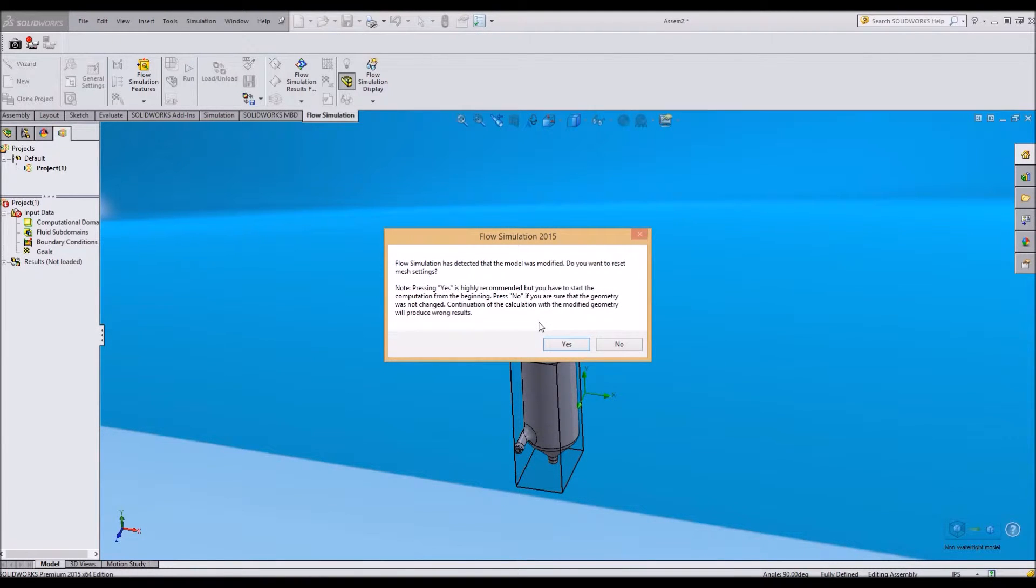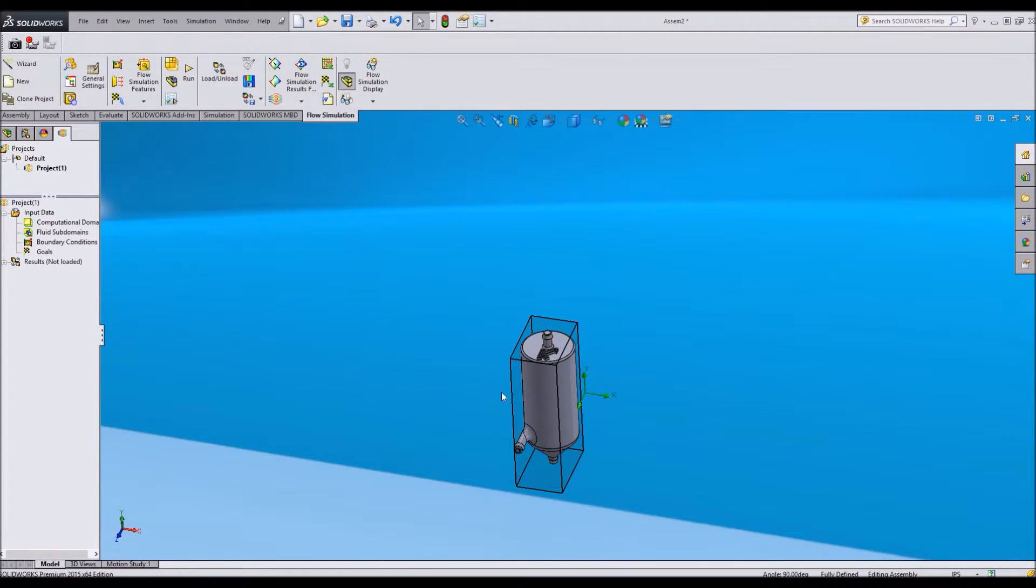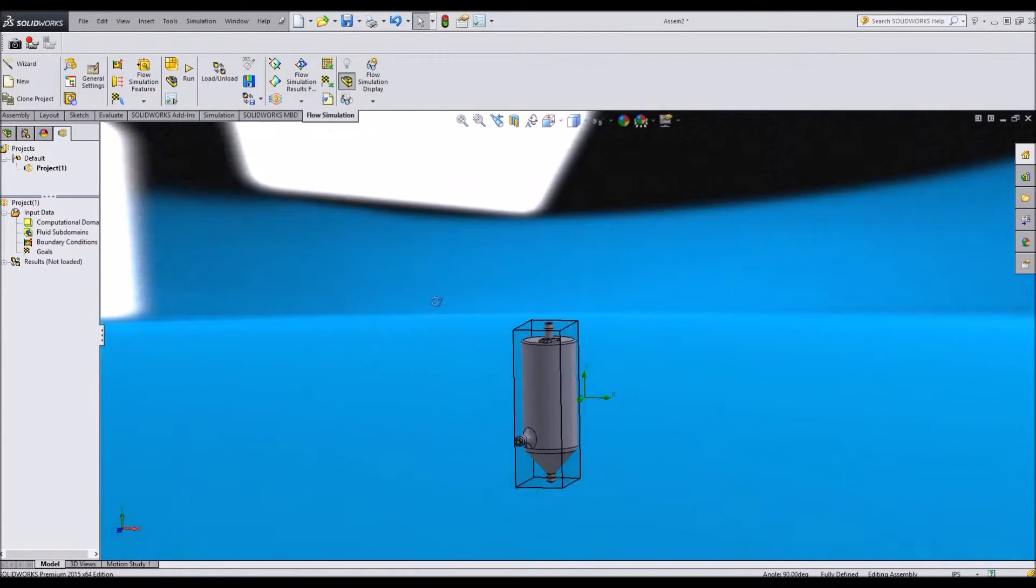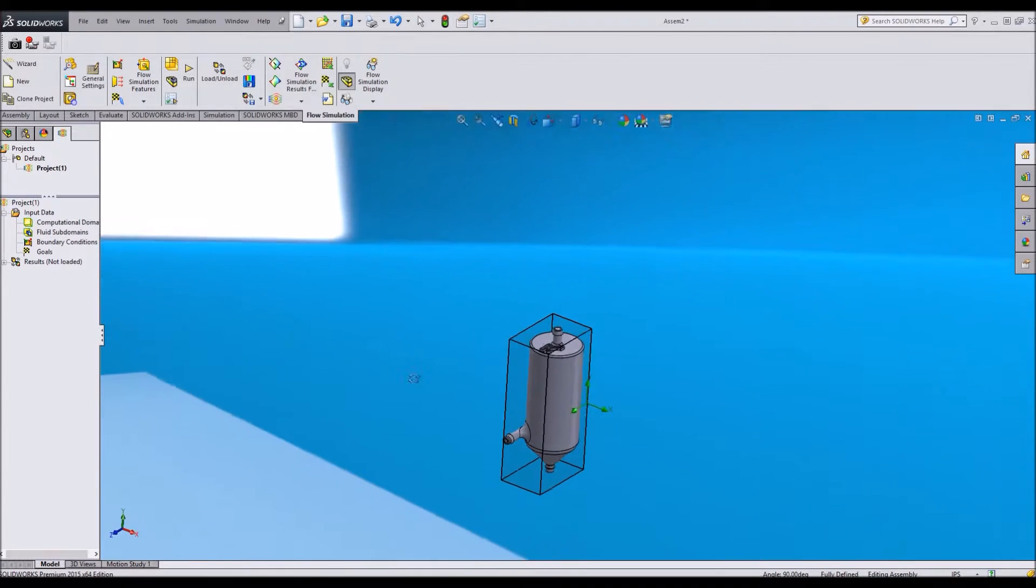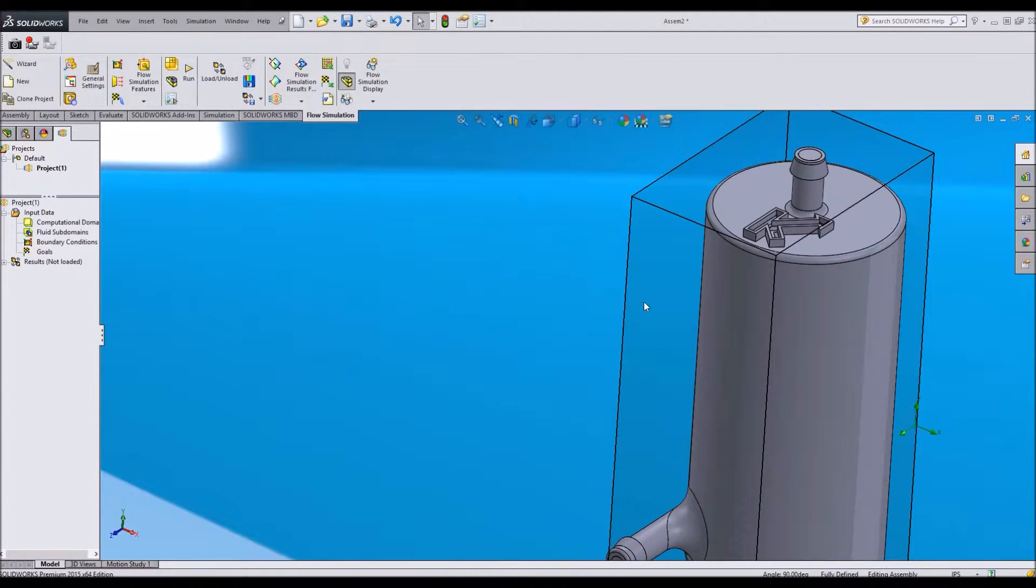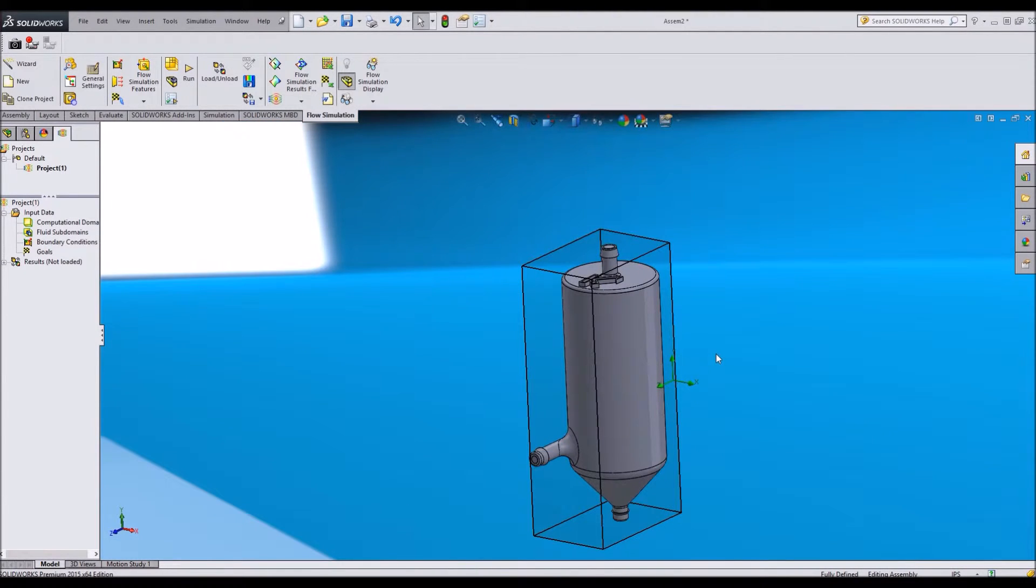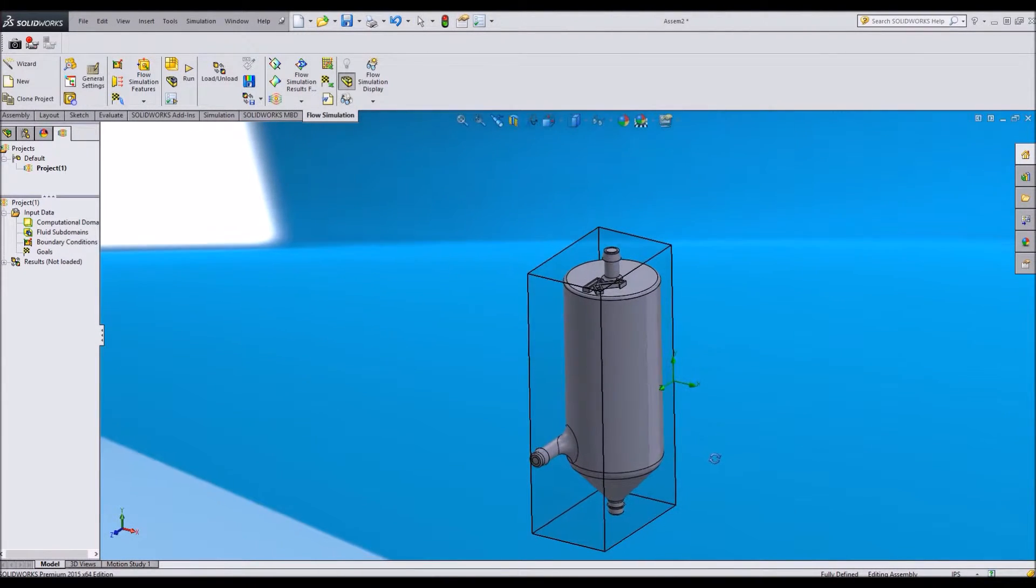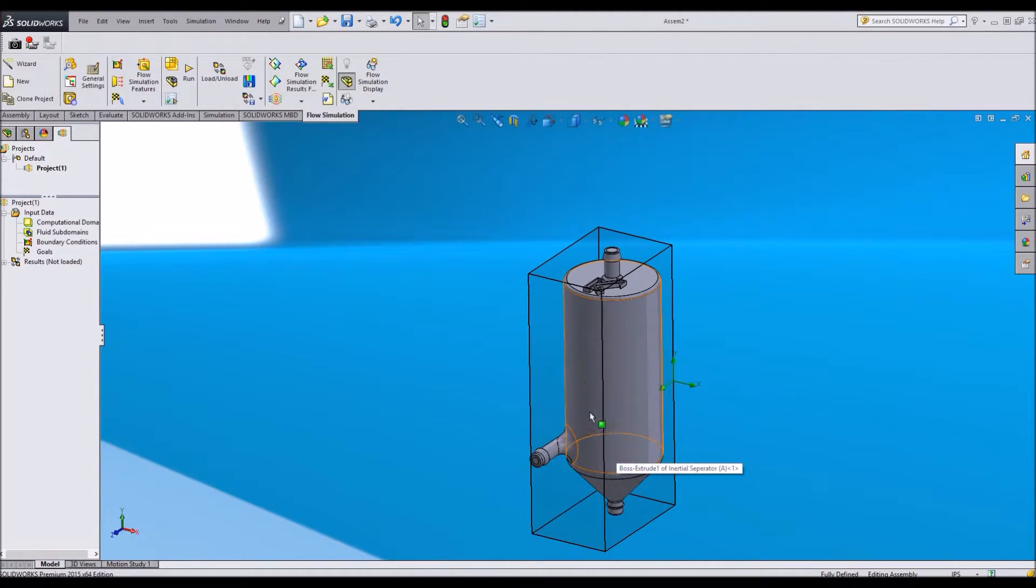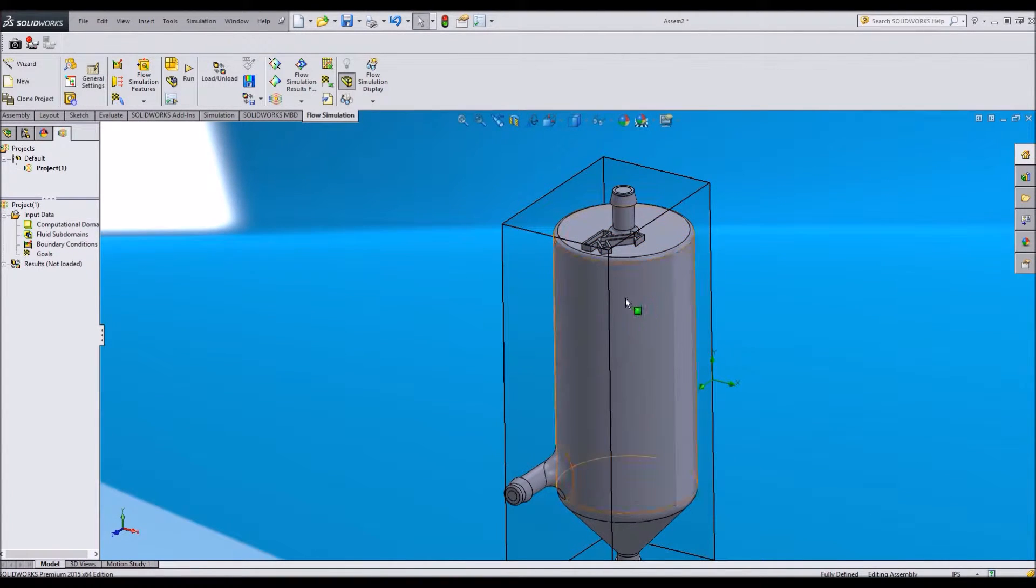And then it says, do I want to reset the mesh settings? Also say yes to that as finite element analysis uses a mesh to determine a lot of different things, specifically how it's going to flow. So it's very important to have your mesh up to date.